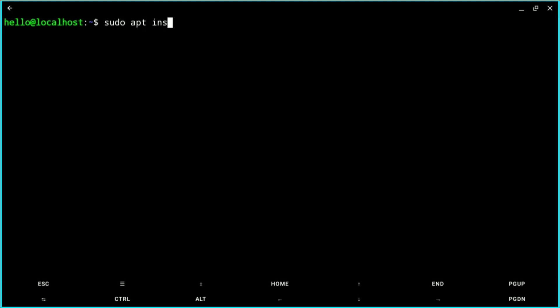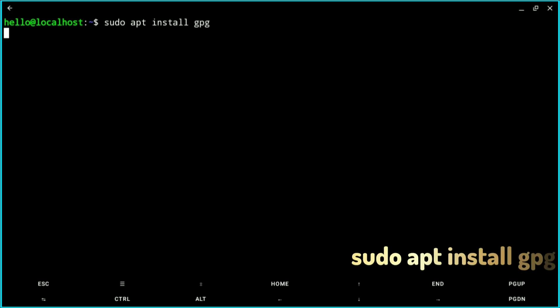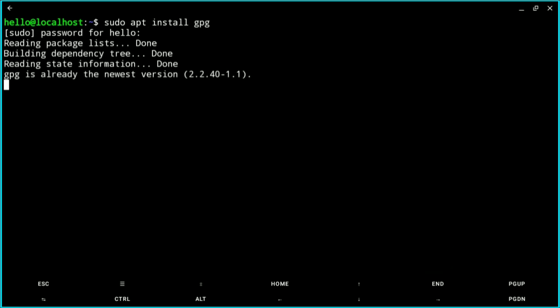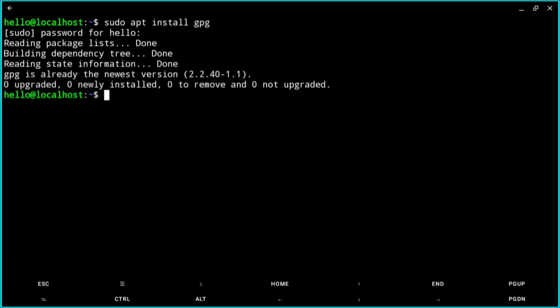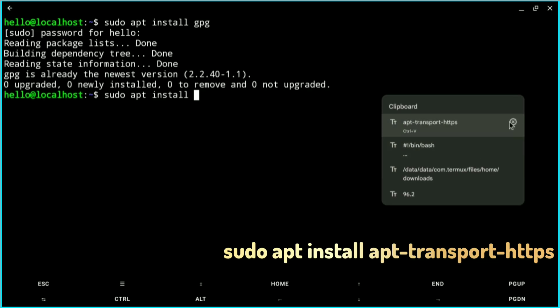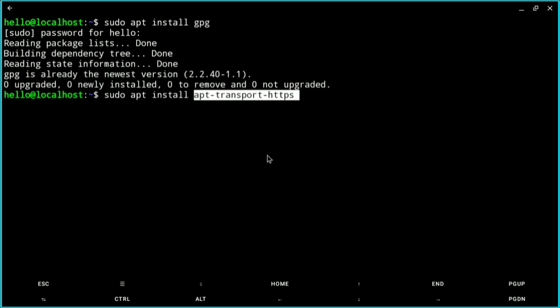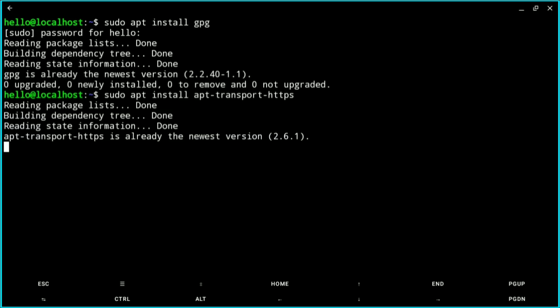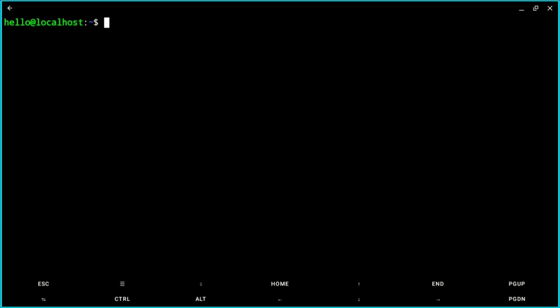We need some additional packages to run Windsurf. Install: sudo apt install gpg, and also apt-transport-https, which allows connections over HTTPS — you can understand what it does by its name. Once those are installed, we'll set up the VNC server.